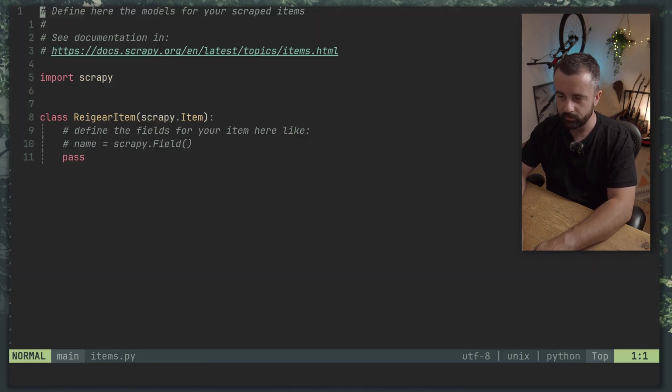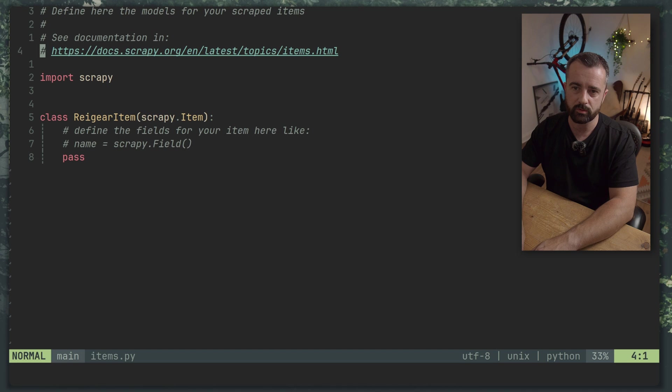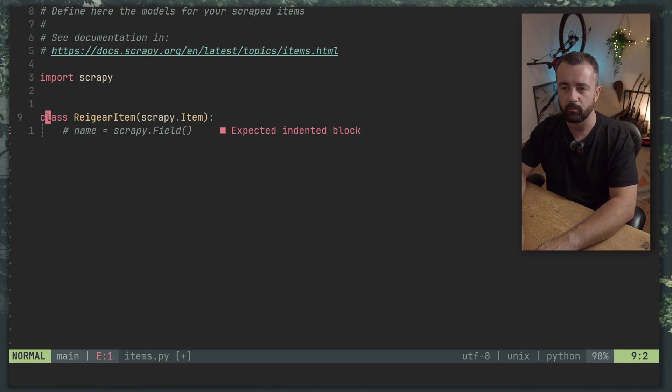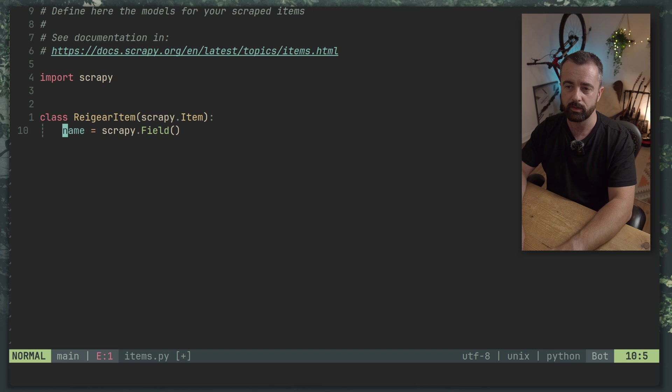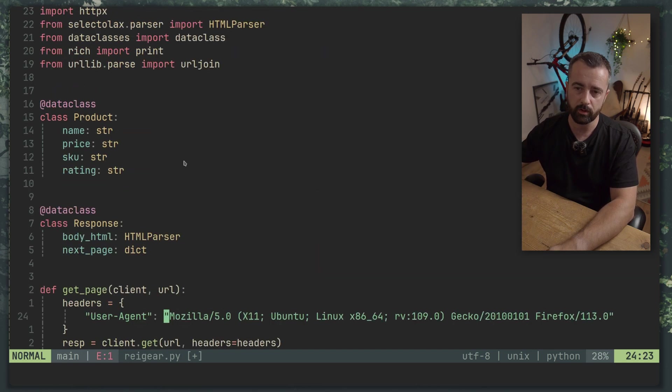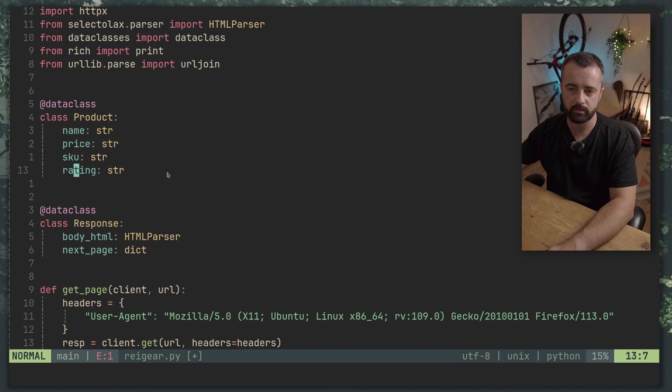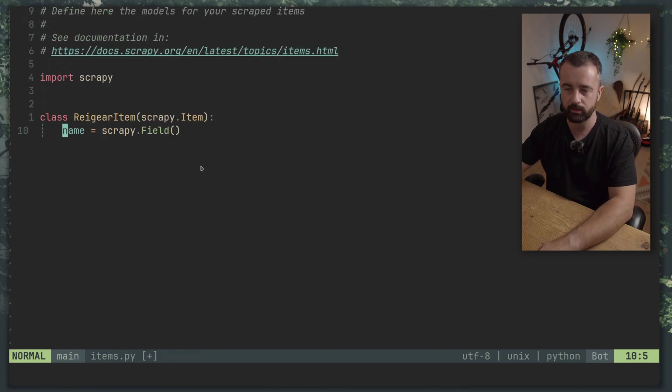So let's start with our items. It's always important to work out what you're going to do with your data first and remove these fields. We do indeed need a name field. We want to mimic this data class here, name, price, skew and rating. We want the same data.